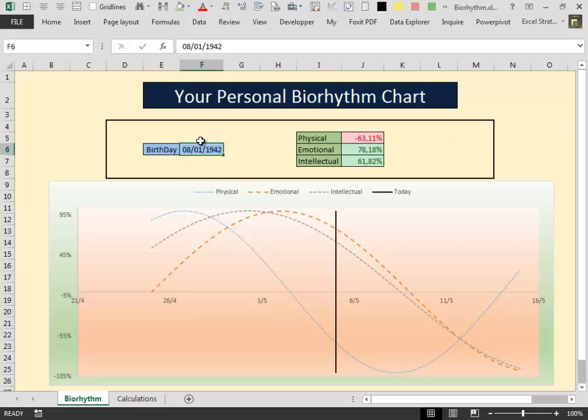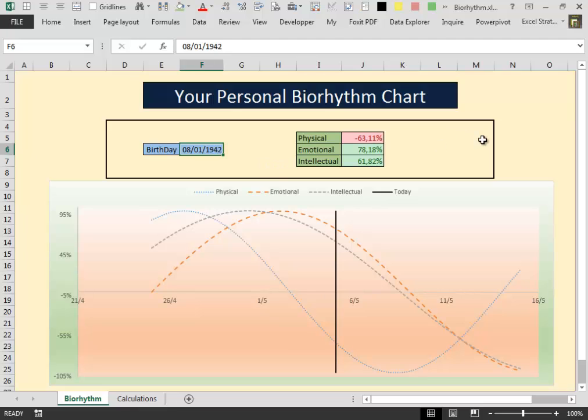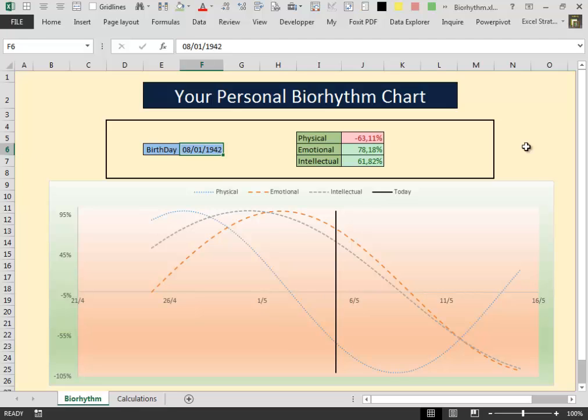This of course is not my birthday. It's the birthday of Stephen Hawking. And every time you want to see your biorhythm chart, just open this workbook. And because of the formulas that we have inserted are dynamic, it will update every time you open the worksheet. Hope you enjoyed watching this video. Thanks for watching and see you in the next video.